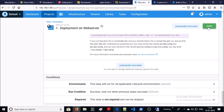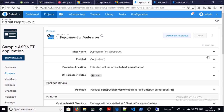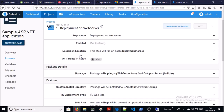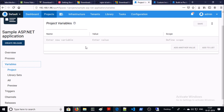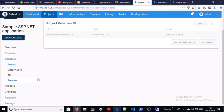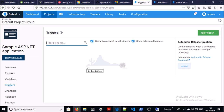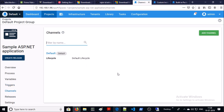Go ahead and save it. Next go to Variables — at this point we are not going to use variables. Let's look at Triggers — we are not going to use triggers or automatic releases at this moment. Next is Channels — we are going to use the default. And Lifecycle — you can create a custom lifecycle for the application; we will discuss this in a coming video.